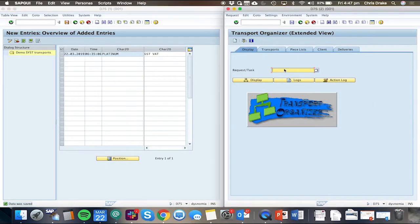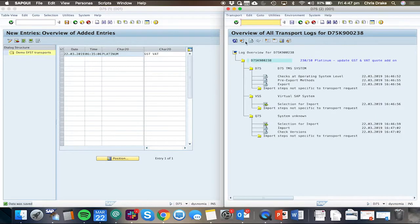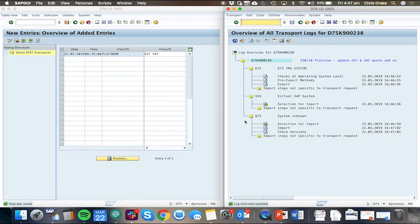On the SAP side, we can also have a look at the logs and that was very quick. We can see that the importing to the Q system has already occurred.